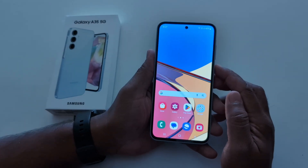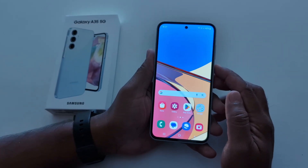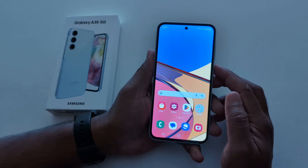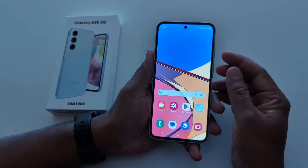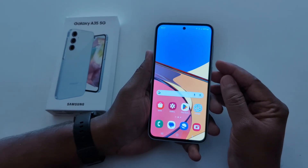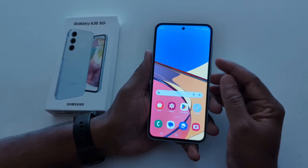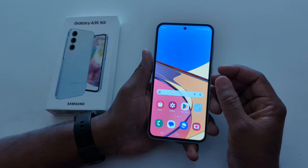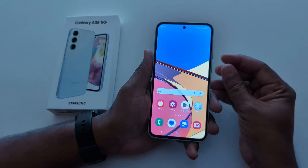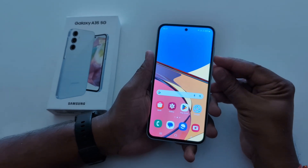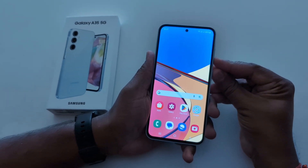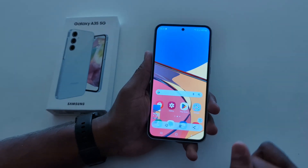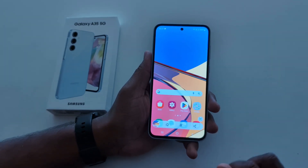How to take a screenshot on Samsung Galaxy A35 5G. In the first method, you can use the power and volume down button. Open any app or page you want to take a screenshot, and long press the power and volume down at the same time to take a screenshot on your device.